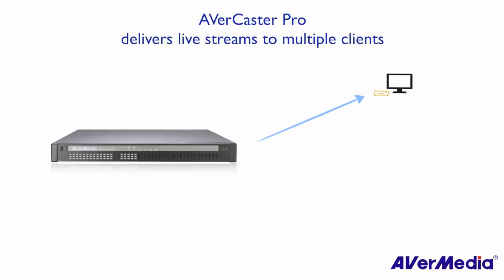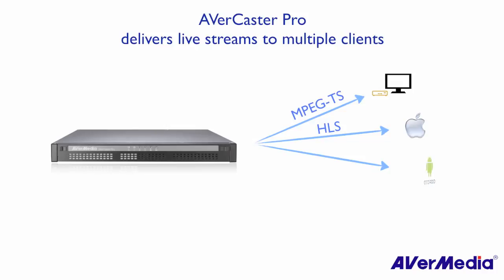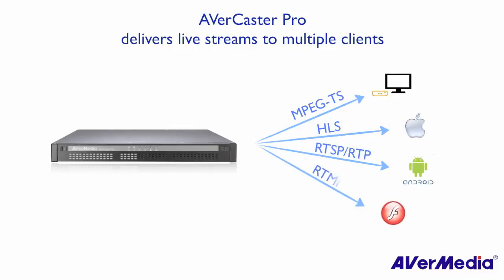MPEG-TS for IPTV applications, HLS for iPhone and iPad, RTSP-RTP for Android device, RTMP for Flash Media Server.